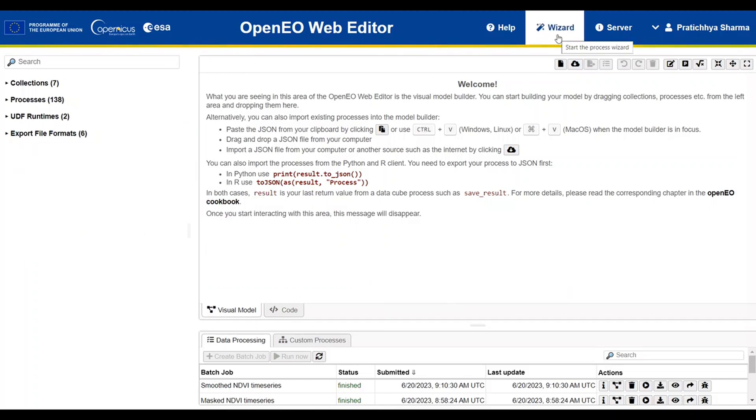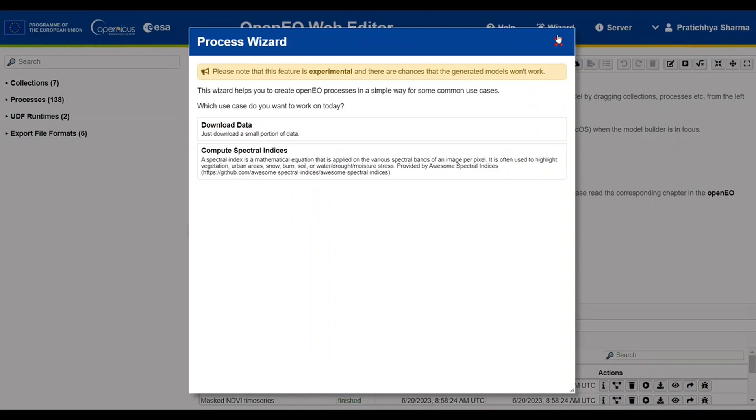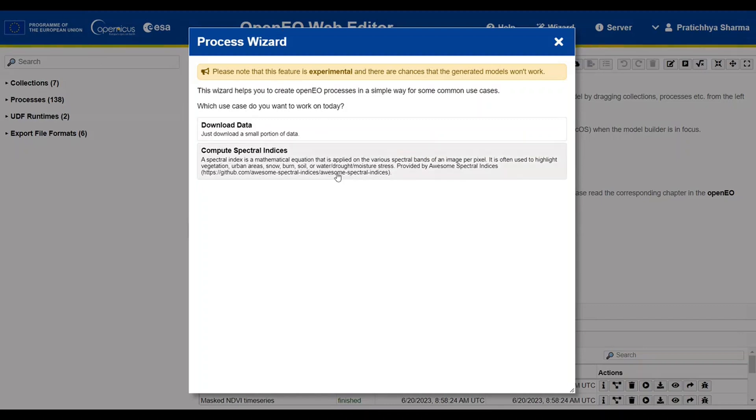The wizard is an experimental feature that will help you to create OpenEO processes in a simple way for some common use cases. You can find a detailed explanation on using this feature in the OpenEO Wizard video tutorial.